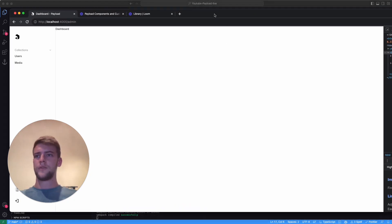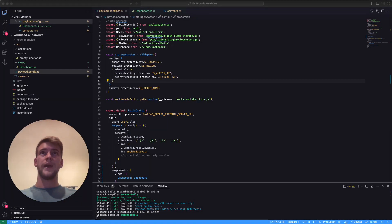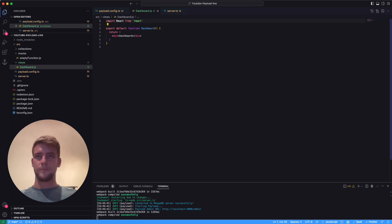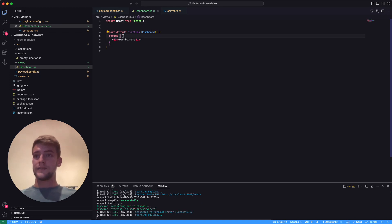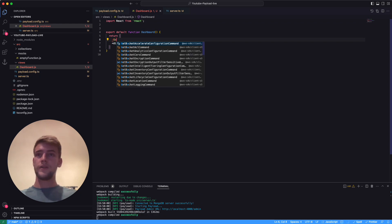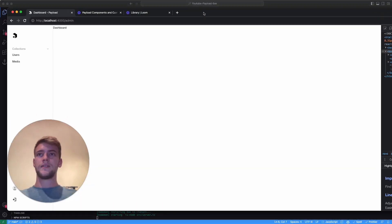Now this looks very bad without the padding. Payload luckily provides us with some very useful components that we can use here. First of all is the gutter.